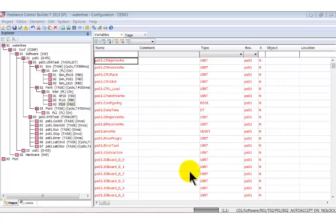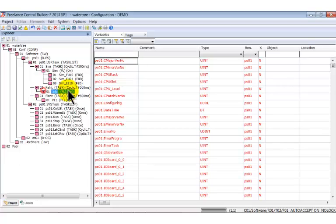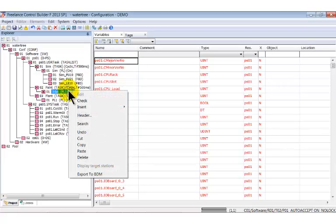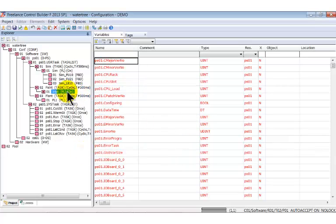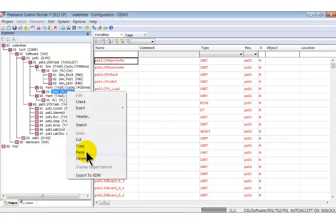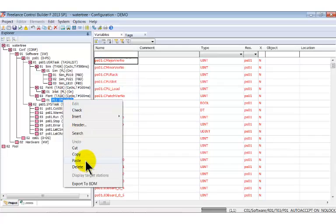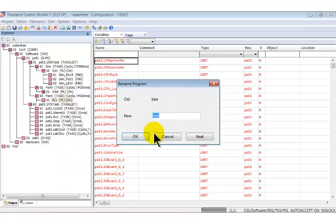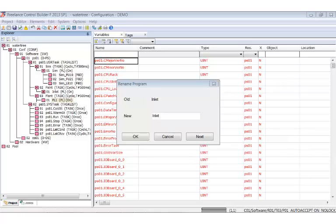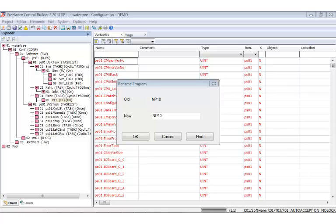We will now duplicate the entire program list. Collapse it and then select and copy it. Paste it under the plant task. Rename the program list as outlet and the function block diagrams as NP21, Fi21 and Pi21.